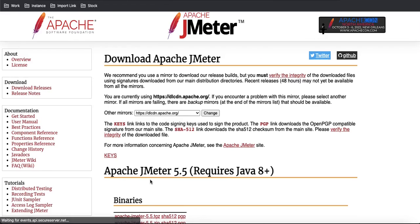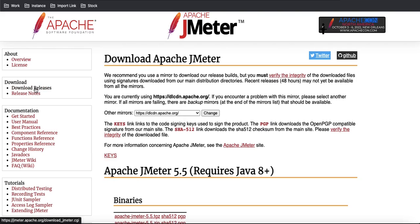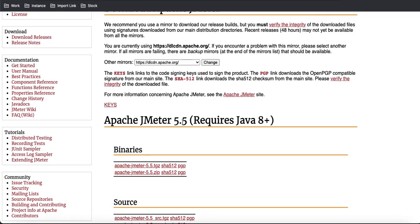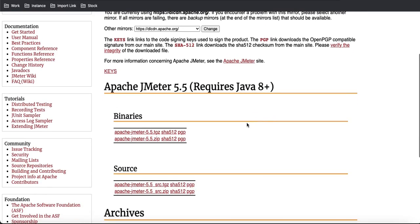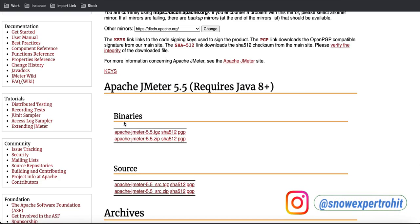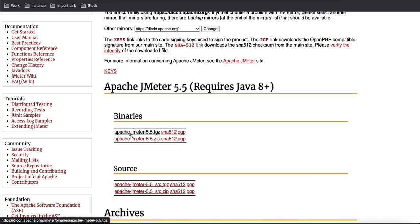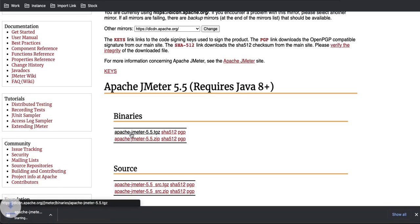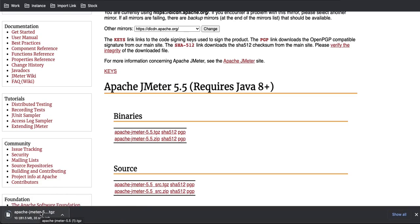If you search for Apache JMeter, you'll find the download releases page. There you'll see Apache JMeter 5.5, the current version, which requires Java 8 or higher. You'll see options for Binary and Sources with various file links. Try to use the Binary option, as some Source files may be incomplete. Clicking any Binary link will take you to a download page and the file will start downloading.